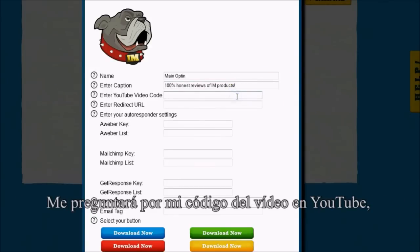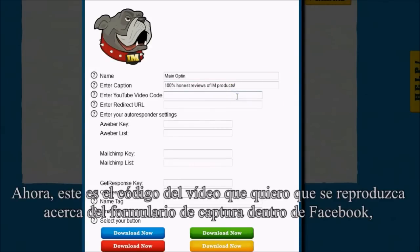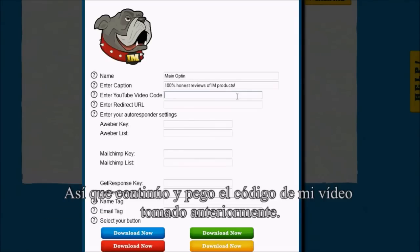It's going to ask me for my YouTube video code. This is the code for the video that I want to display above the opt-in form inside of Facebook. So I'll go ahead and paste in my video code that I've already gotten.